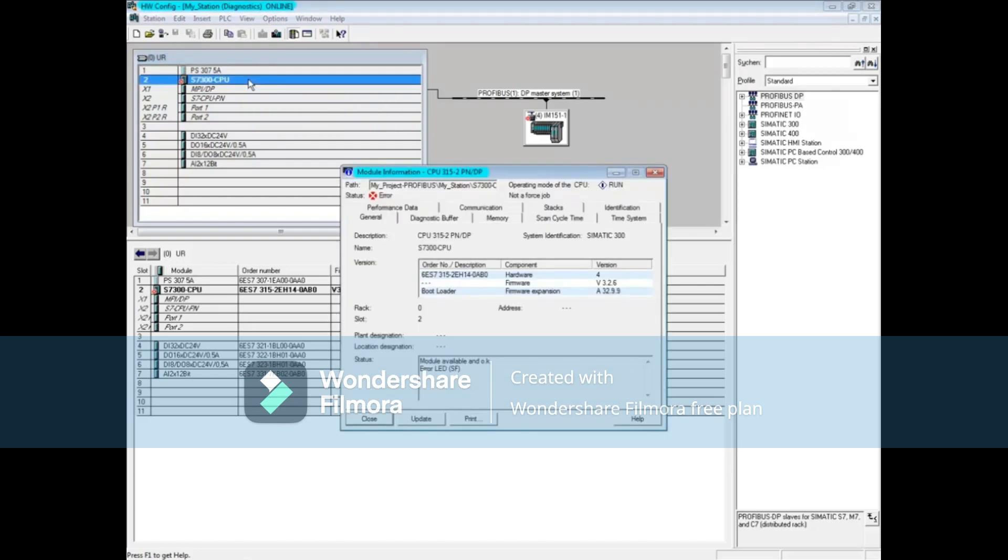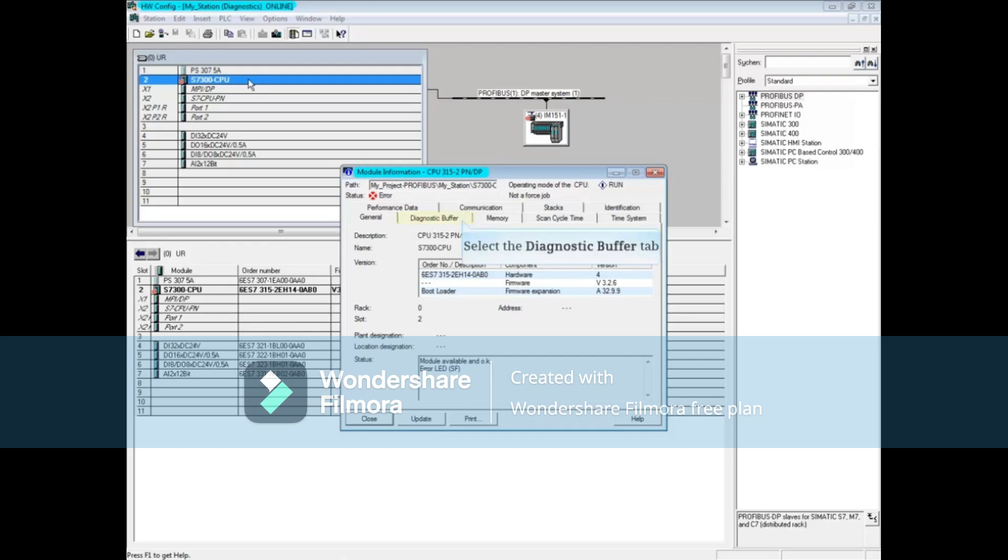Click on the diagnostic buffer tab. The CPU's diagnostic buffer is a good first place to look when faults occur. Sometimes you'll find all the information you need there, other times you'll have to look further.